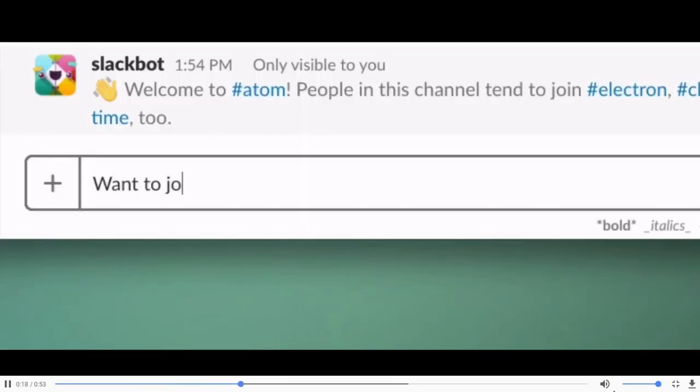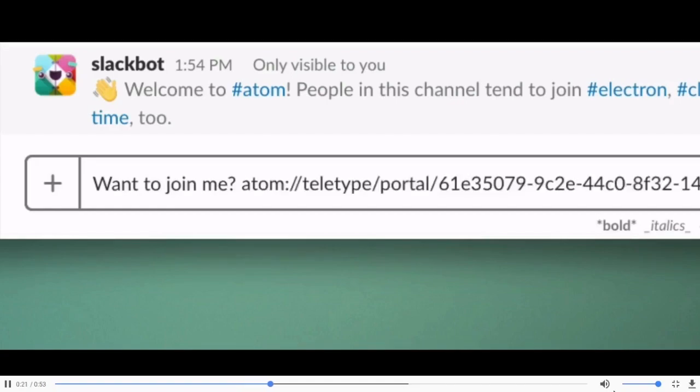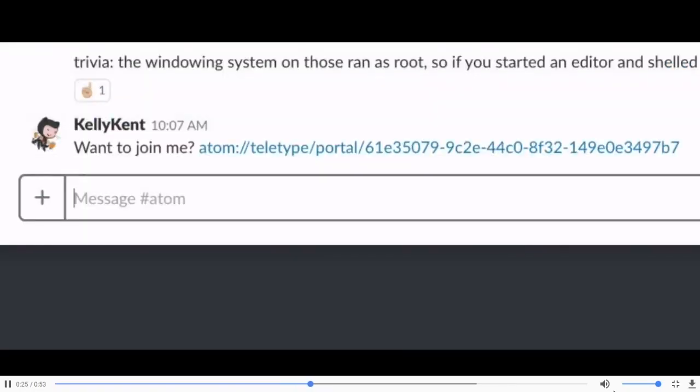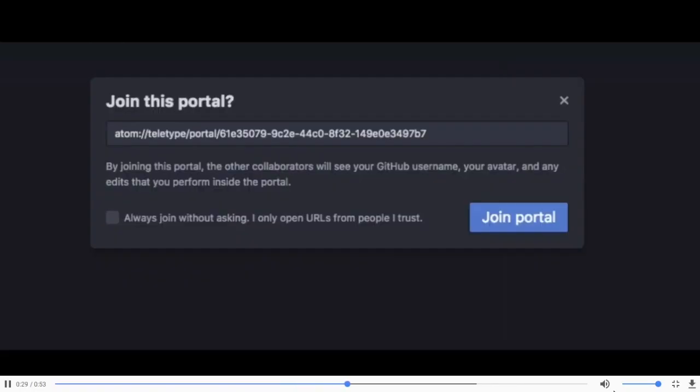Facebook Messenger, texting, or any type of SMS messaging. Invite them into your Atom teletype portal and when you send the link, they'll be able to click on that and join your coding session in real time.